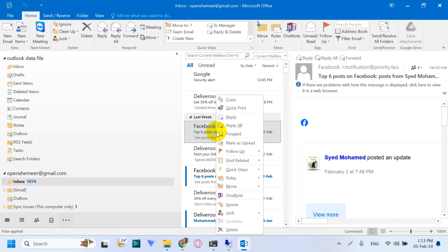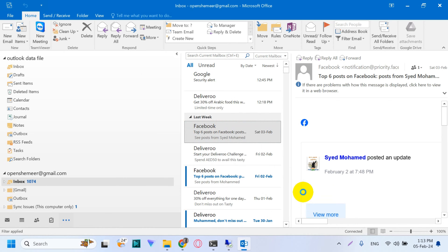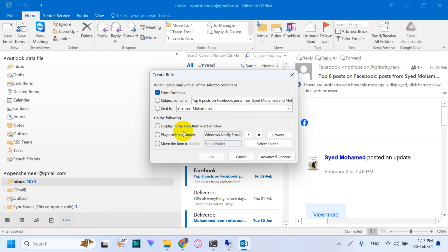Right-click on that one and click on Rules, then click on Create Rule. You can also create a rule from the top options under the Home tab. From Facebook, we need to check this option.